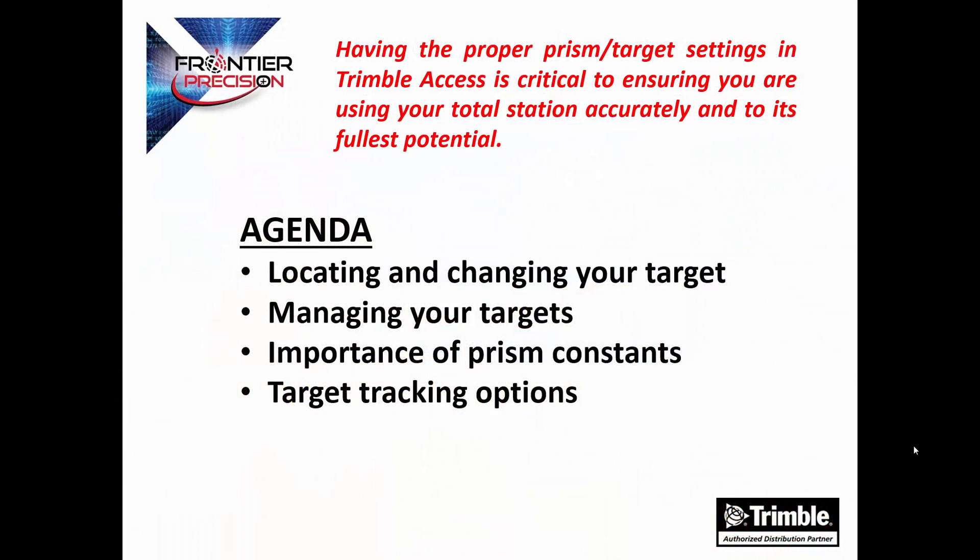Having the proper prism and target settings in Trimble Access is critical to ensure you are using the Total Station accurately and to its fullest potential. The topics we're going to discuss today are locating and changing your target, how to manage your targets, the importance of prism constants, and the target tracking options.